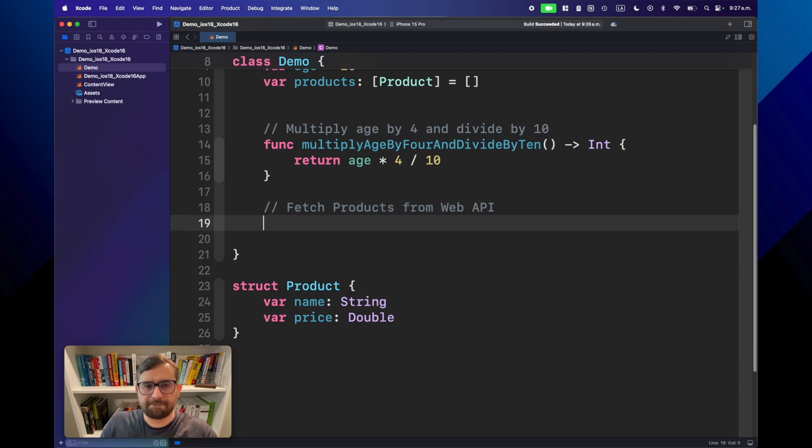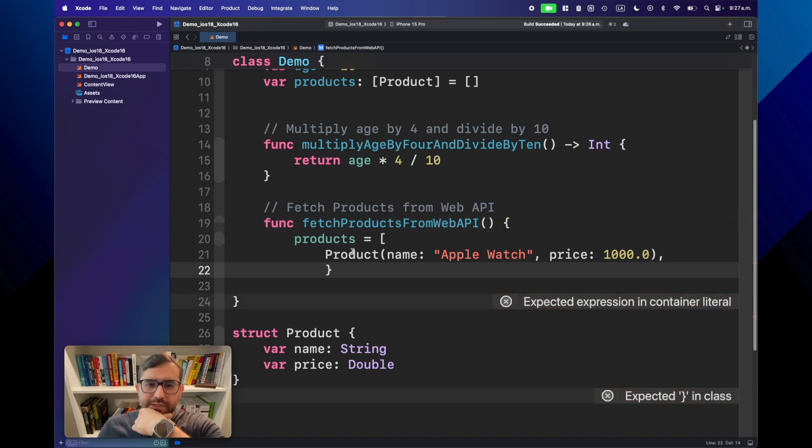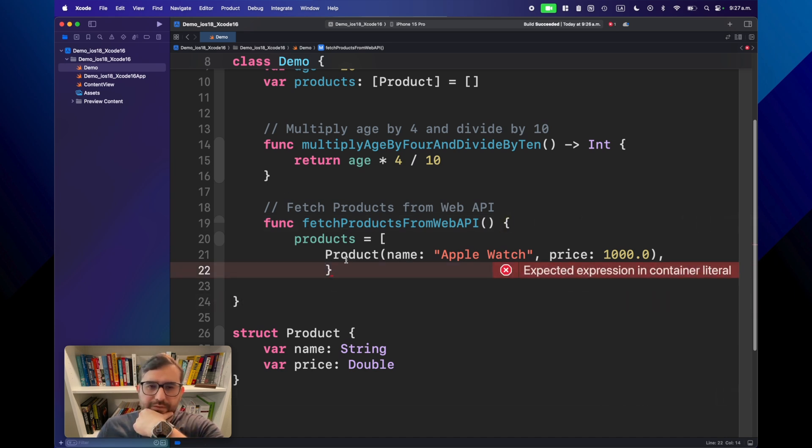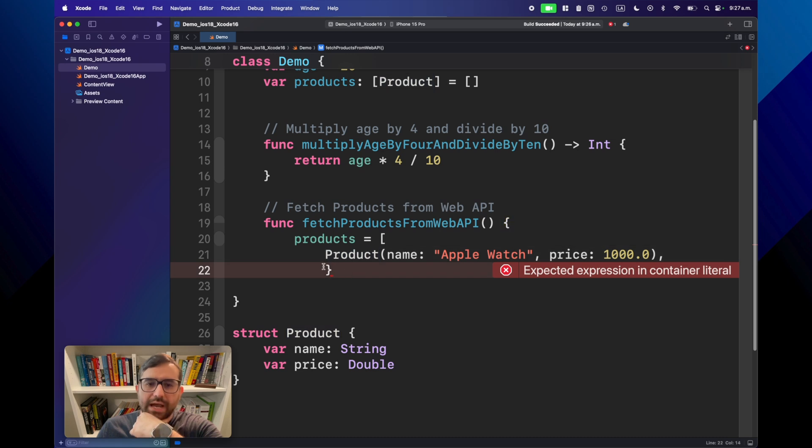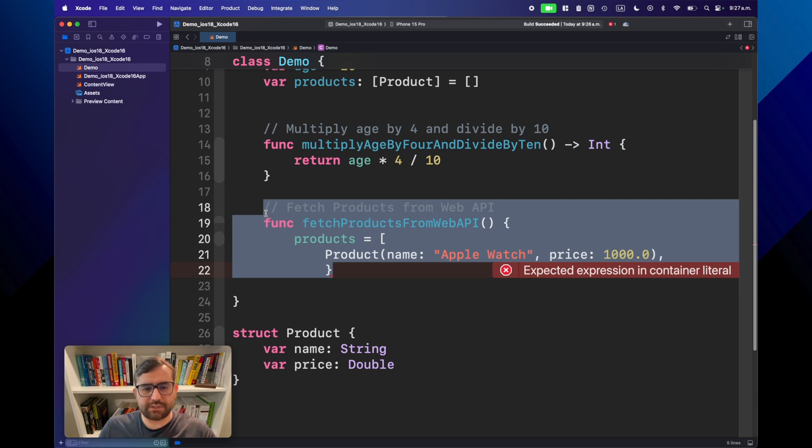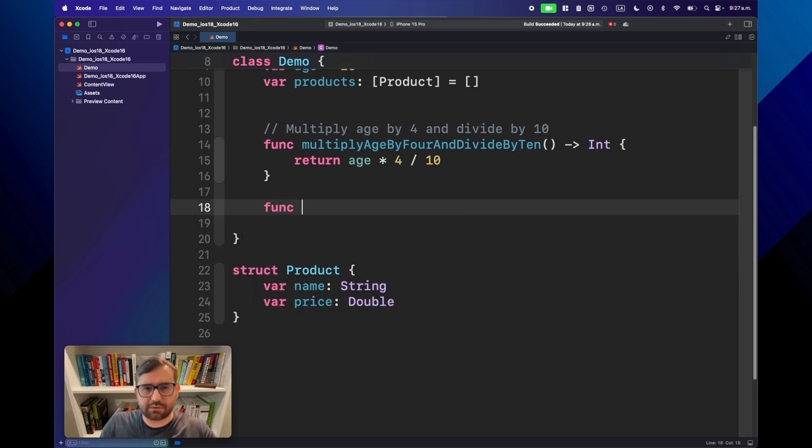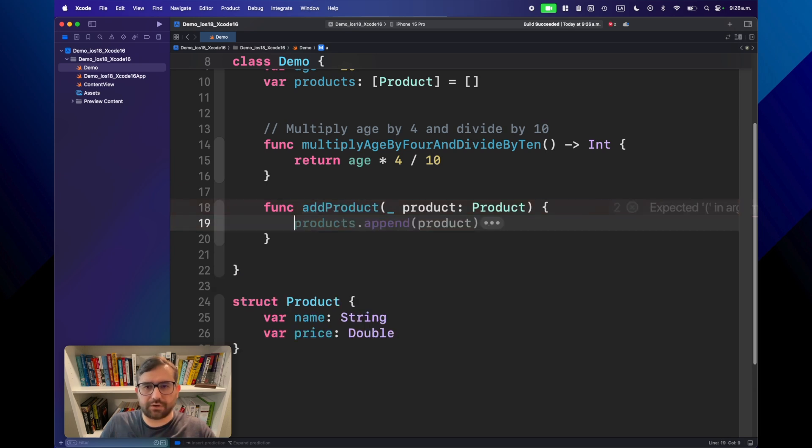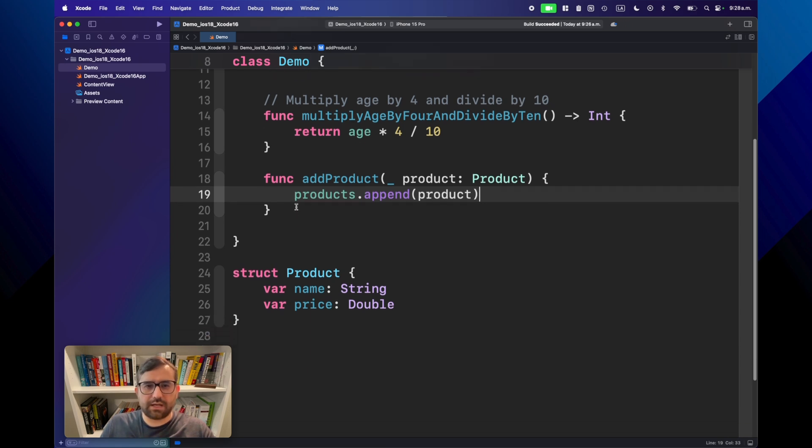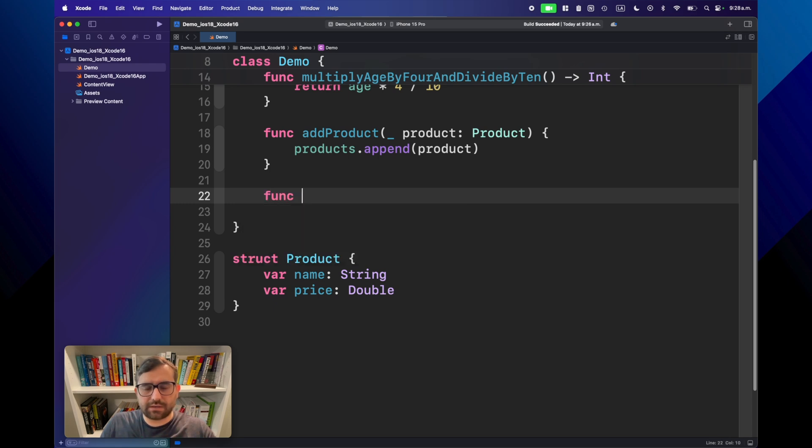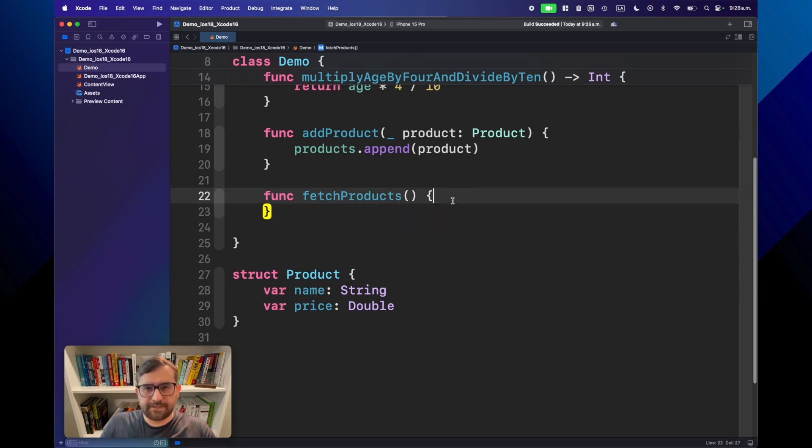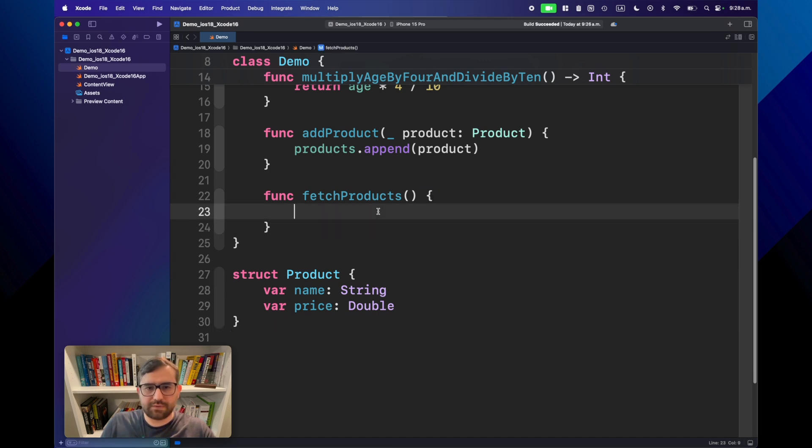Once we have done that, let's create a new variable, a list of products. As you know, it is not perfect. It's not working. For some reason, it's not working. I don't know if it's the beta or it's Xcode being Xcode. Let's try to compile this.